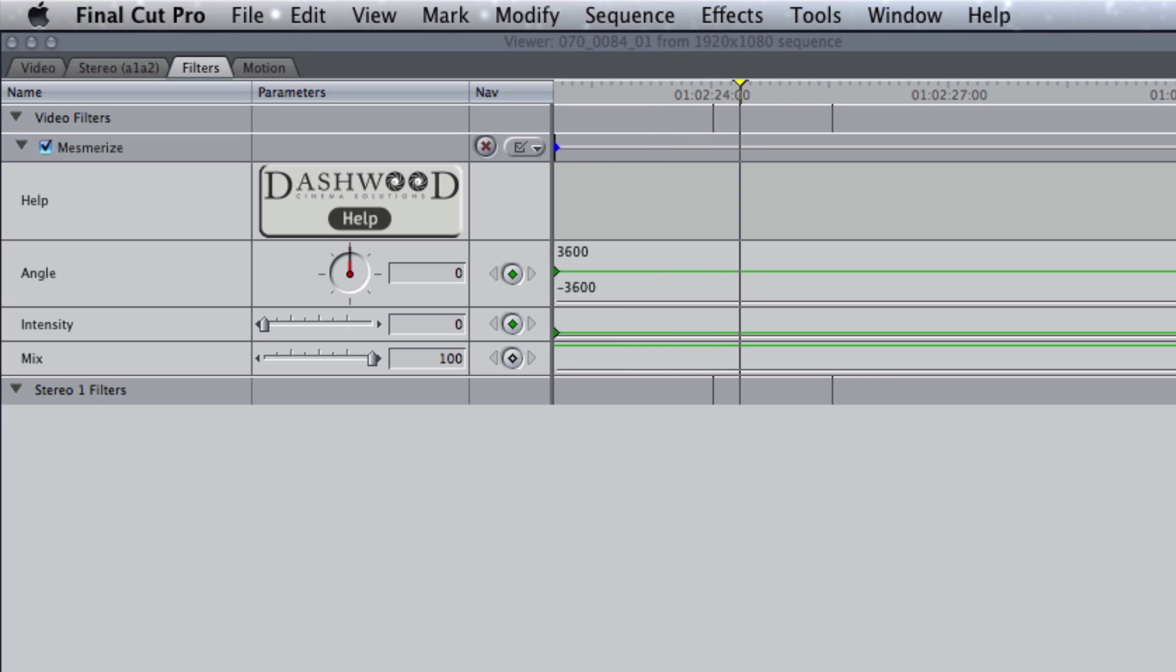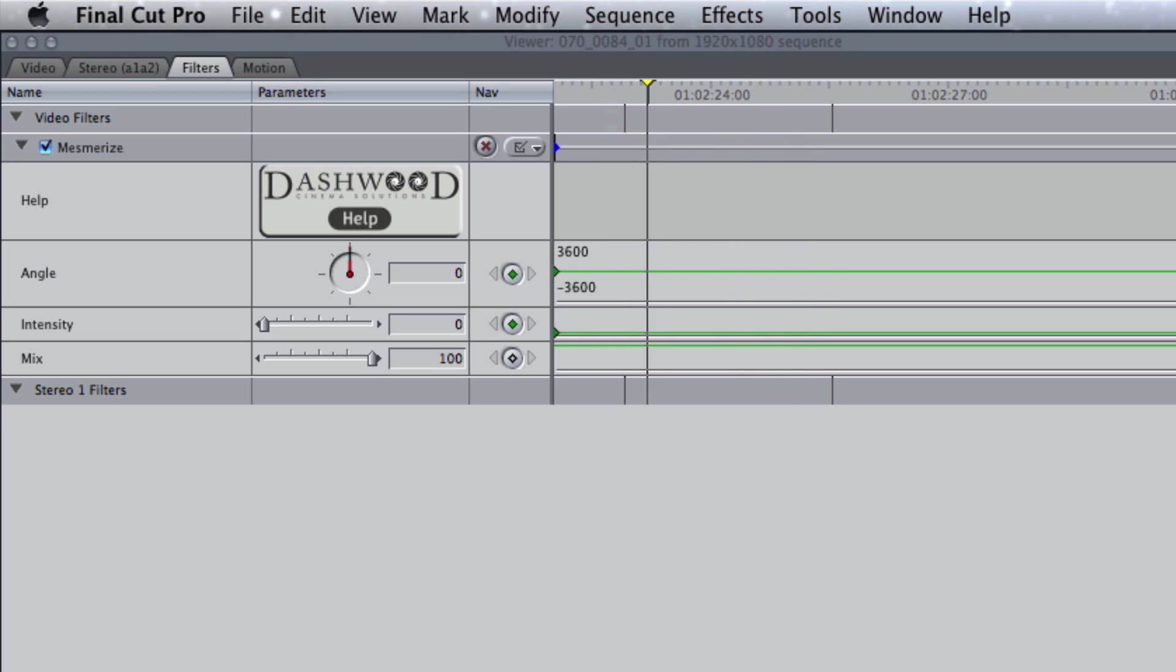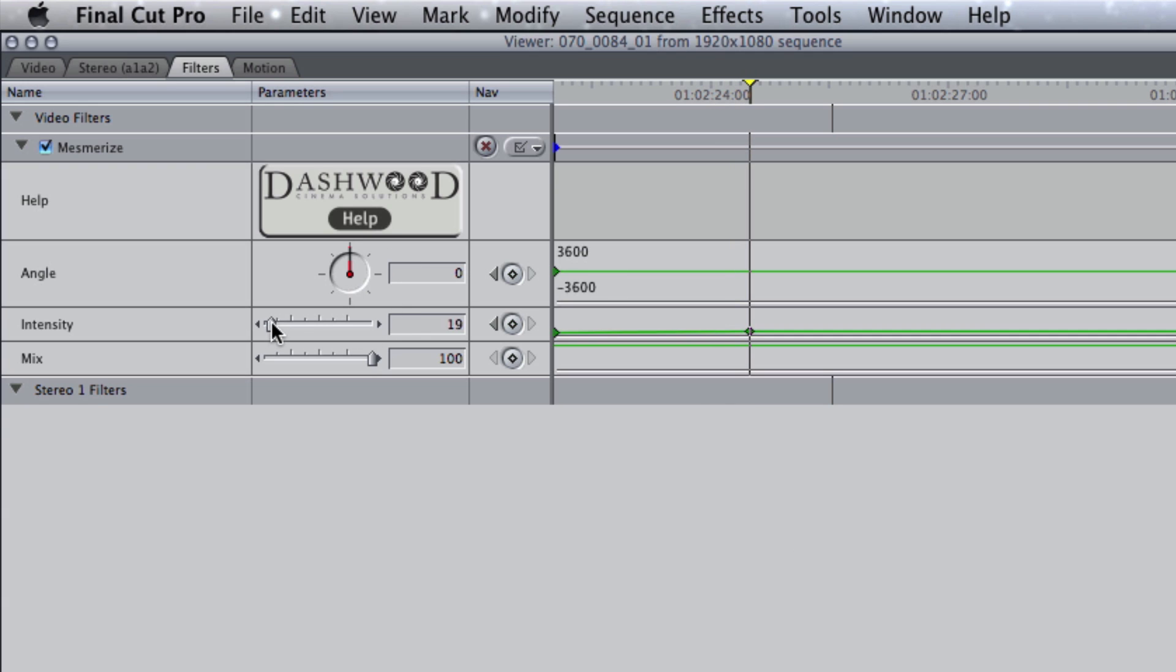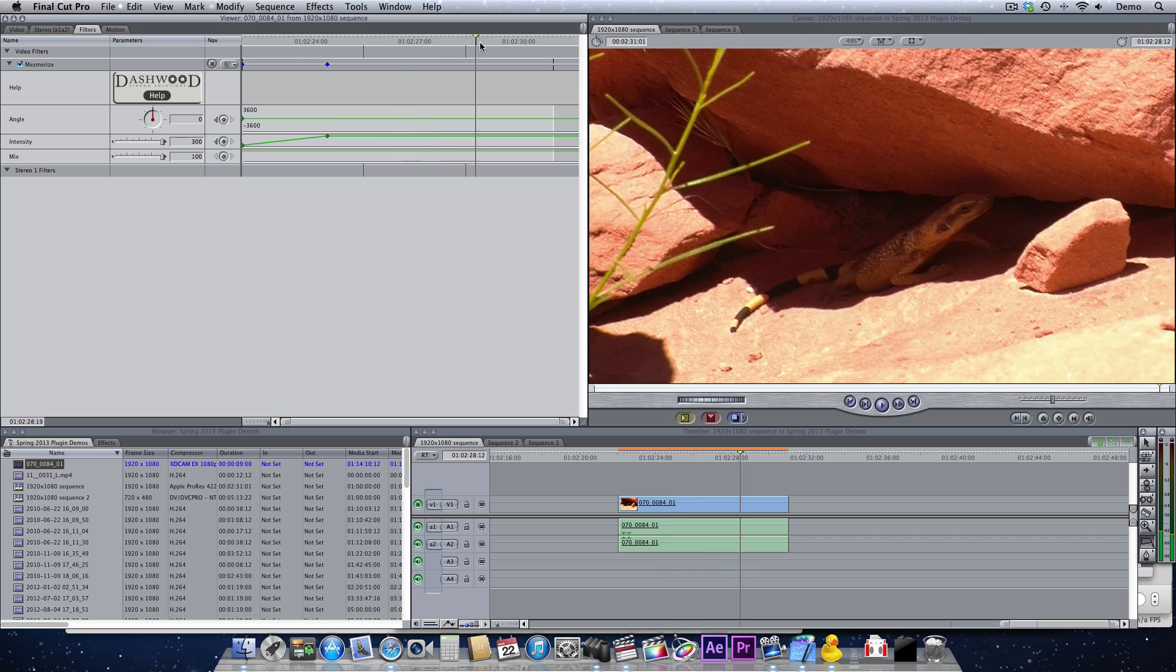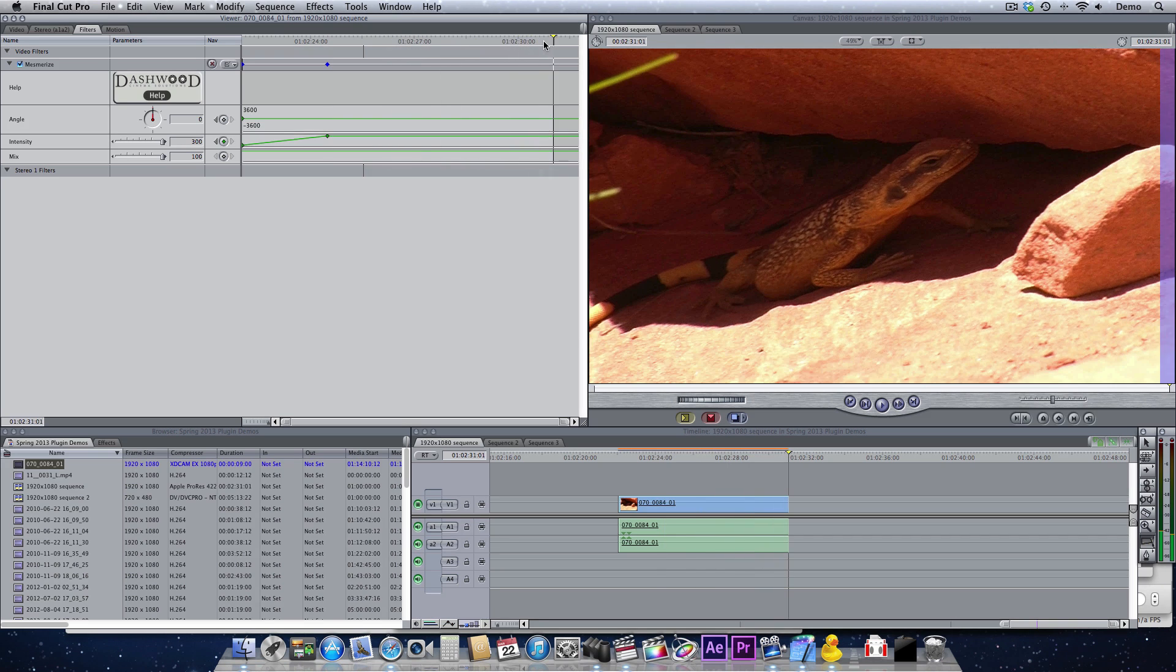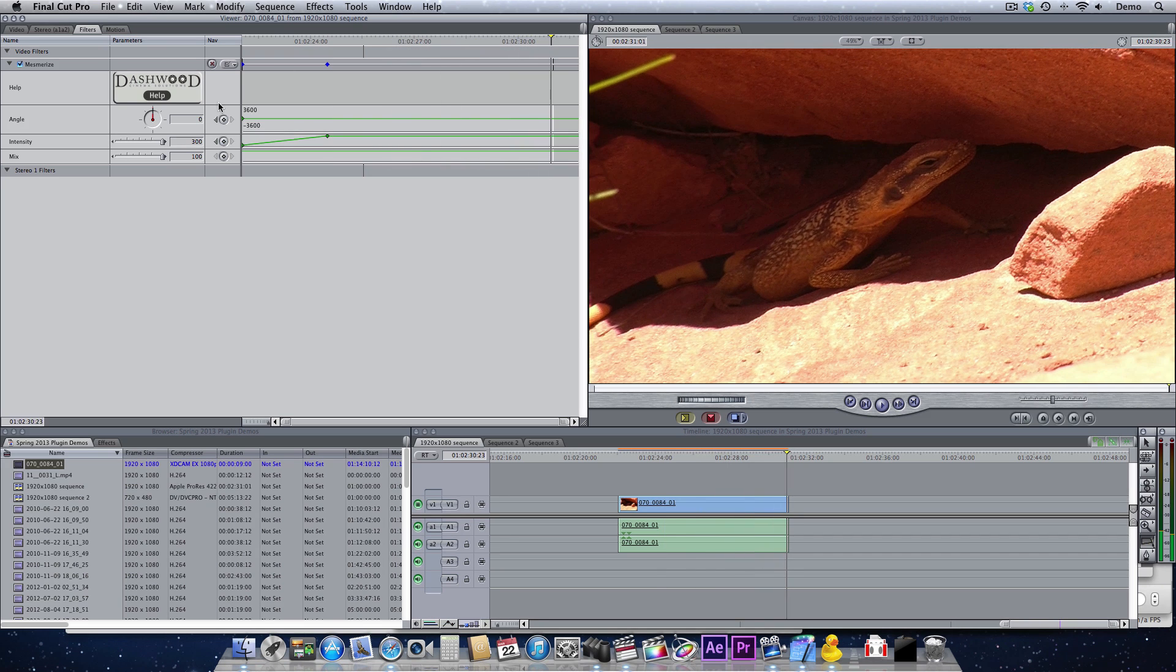Now I want to transition into my Mesmerize look. So after a few seconds, we will increase the intensity, and then we'll move a little further down, down near the end.